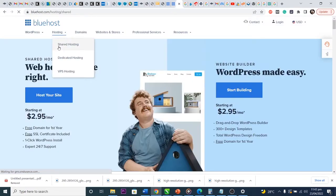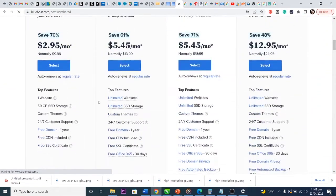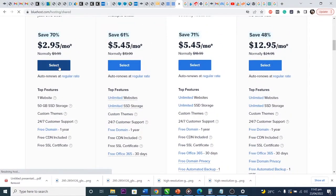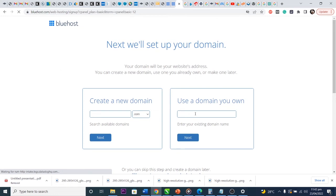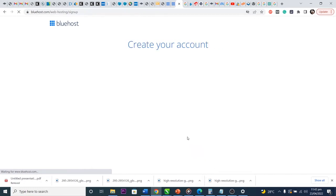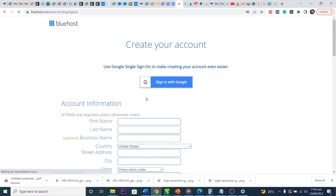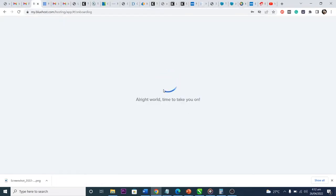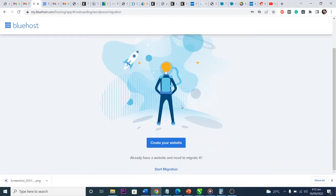Now I want to go and buy a hosting plan on Bluehost. I just want a basic plan, so I click Select. Then I choose 'Use a domain you own' because I already have my domain. I type in my domain and click Next. I fill in all my details — name, payment, everything — and then click Submit. It's processing and loading.